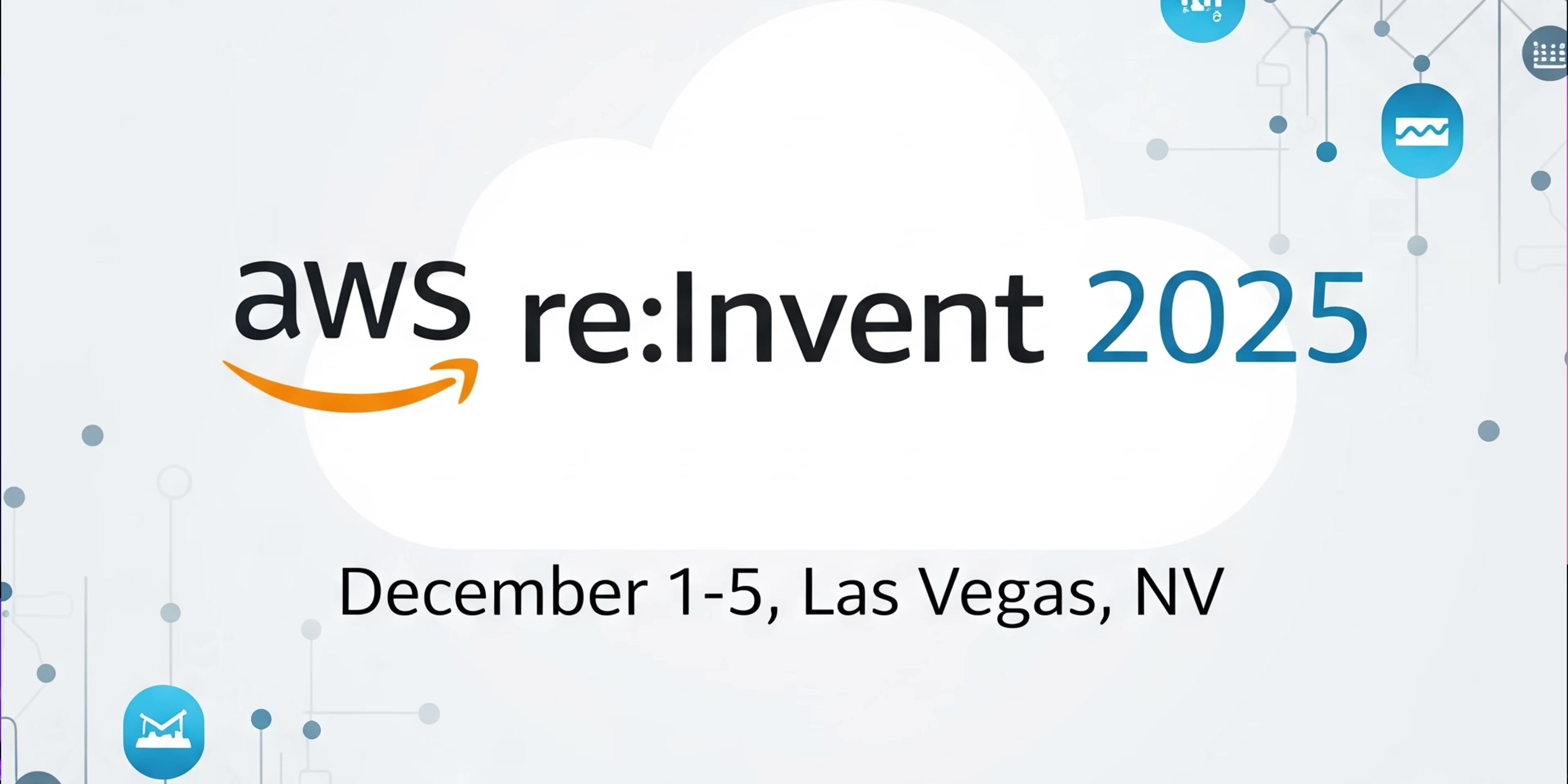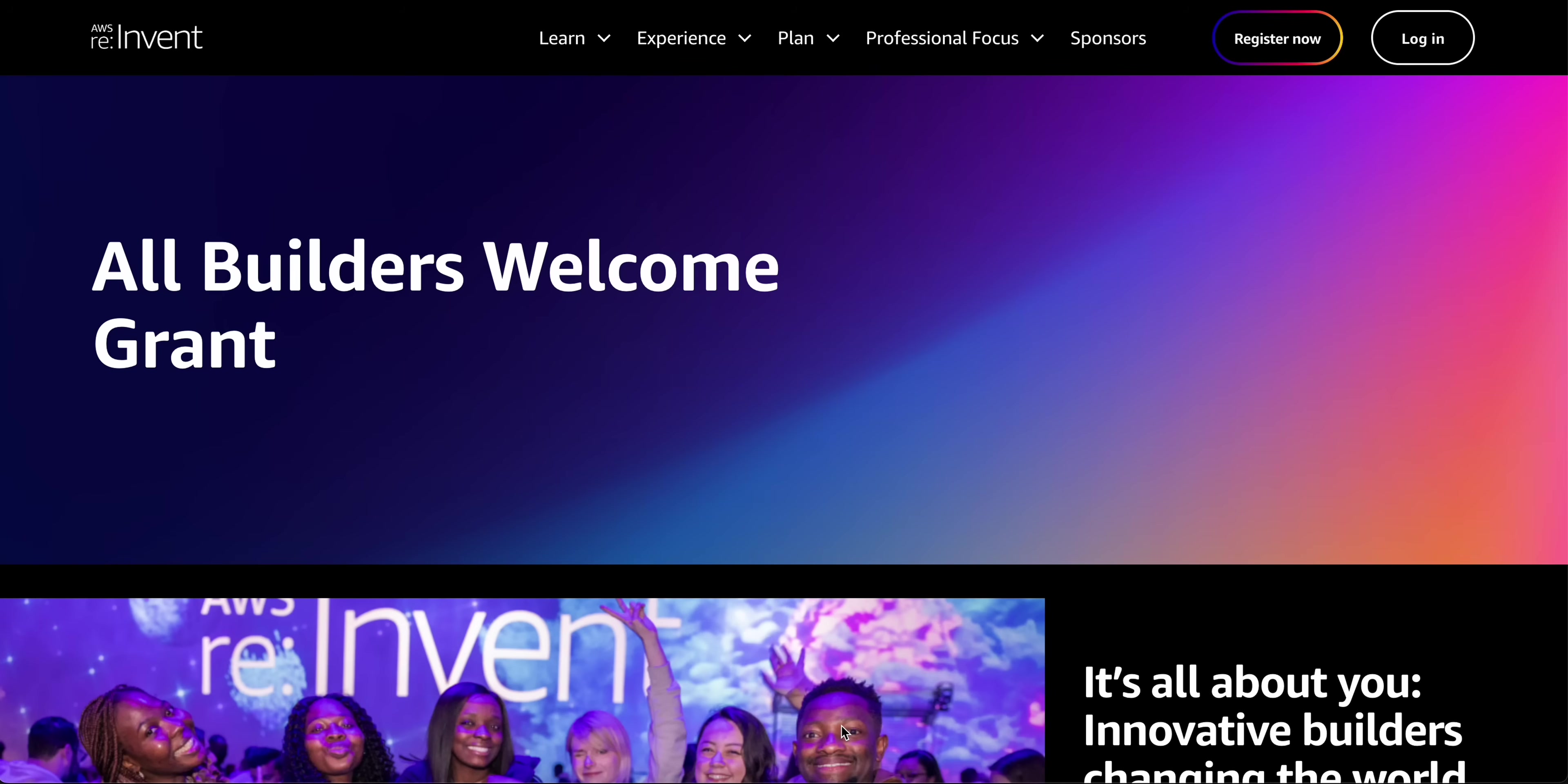Las Vegas transforms into the epicenter of innovation, offering unparalleled insights, hands-on experiences, and networking opportunities that can redefine your professional journey.